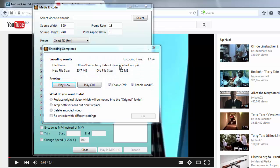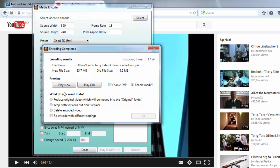And there we go. We have a new video with enhanced video and the audio is exactly the same — the audio is not re-encoded, it's the same original audio. In this case the original file size was 9.5 megabytes and the new file size is 33 megabytes. We'll look at the old version so we can compare.